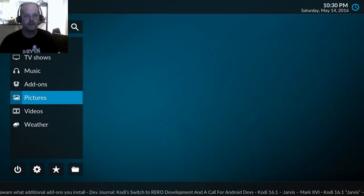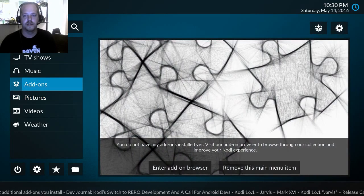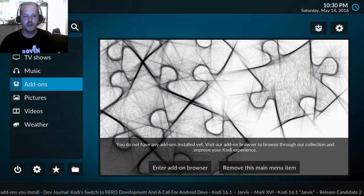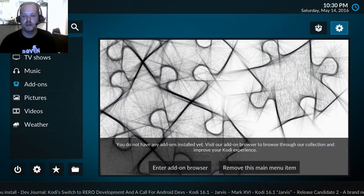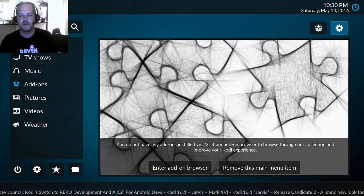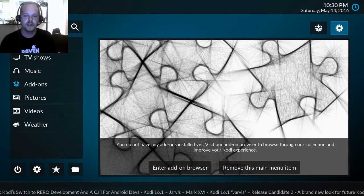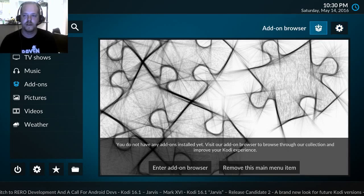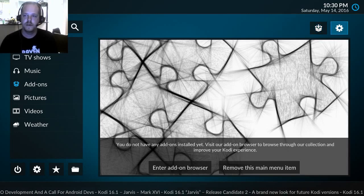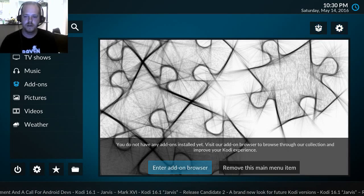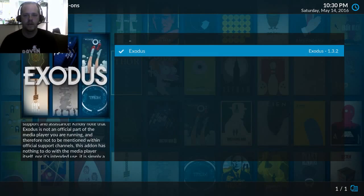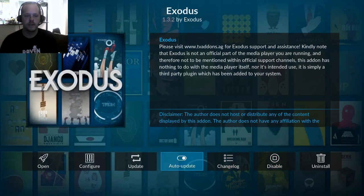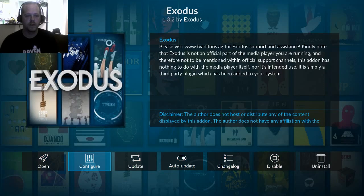Now for some reason this area doesn't refresh immediately. I've gone around for a few minutes before I saw it show up on the add-on screen. So for now let's just go into Exodus. We can open it from here or go to configure.